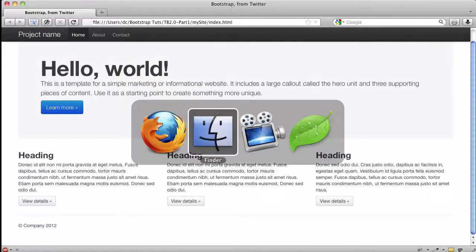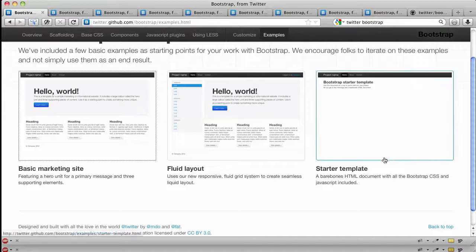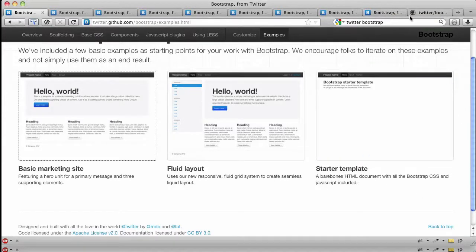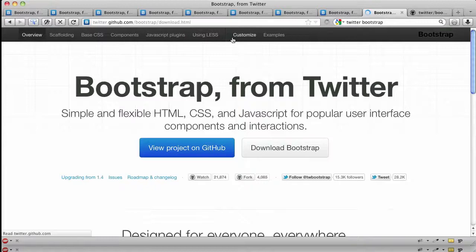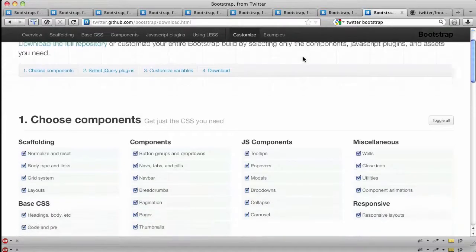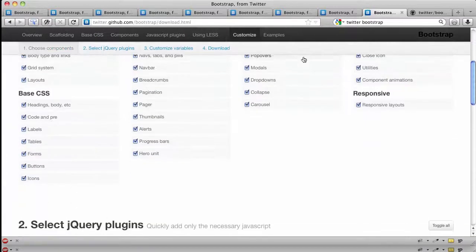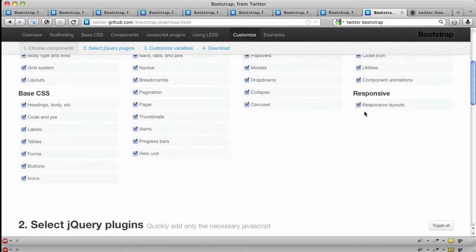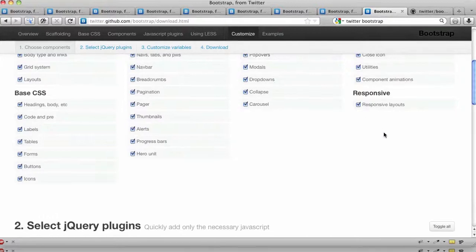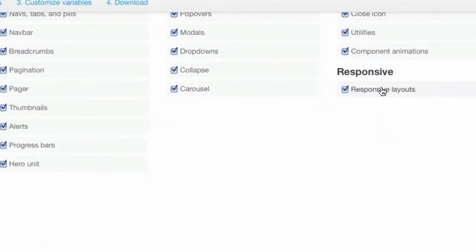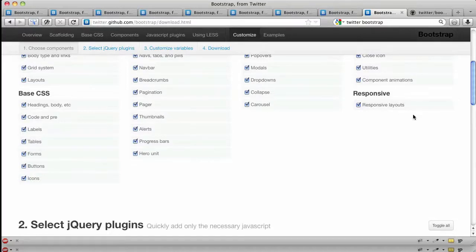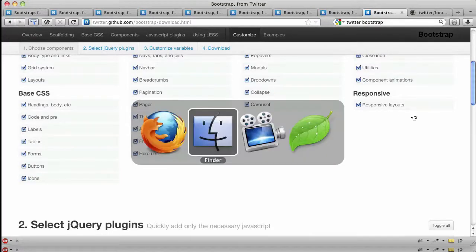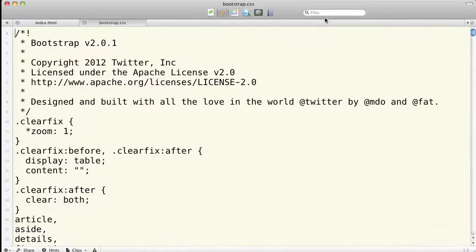That's folded into the bottom of that bootstrap.css stylesheet. If you open that up and search on 'responsive' in this file, it's going to take you down to the responsive section of the file. That's what happens if I download it from the customize with responsive checked.